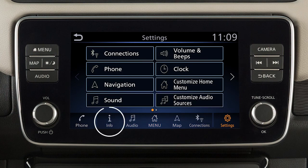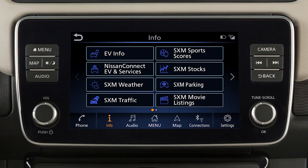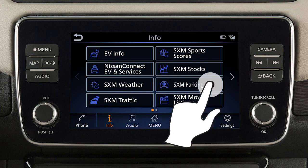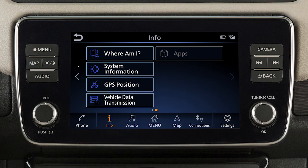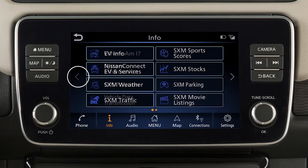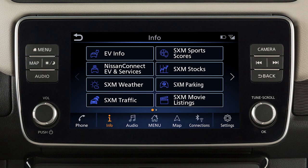Touch an item in the launch bar to switch screens. Swipe the screen right or left, or use these keys to view additional menu screens.